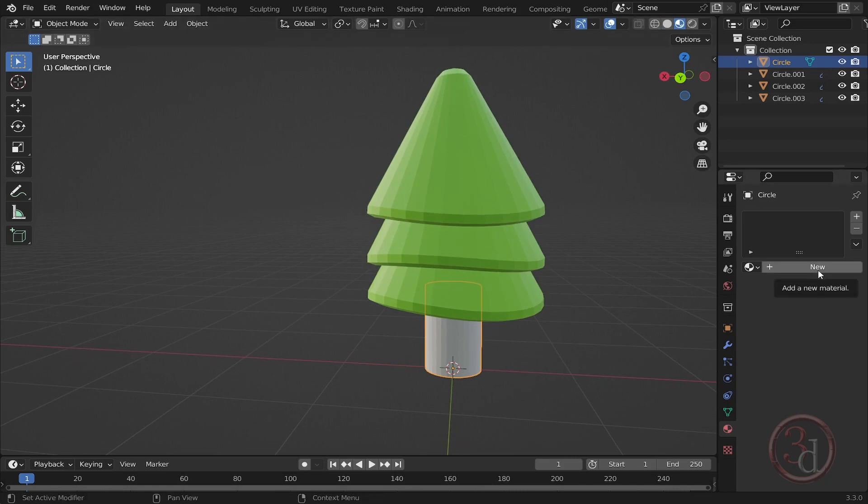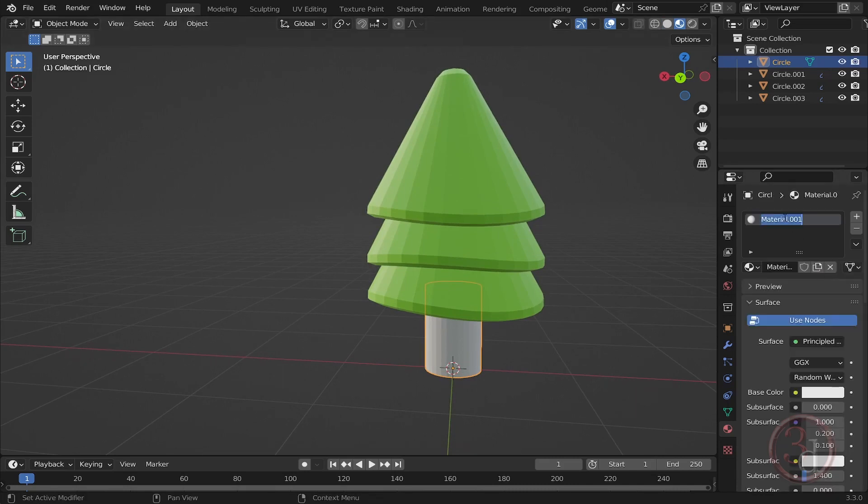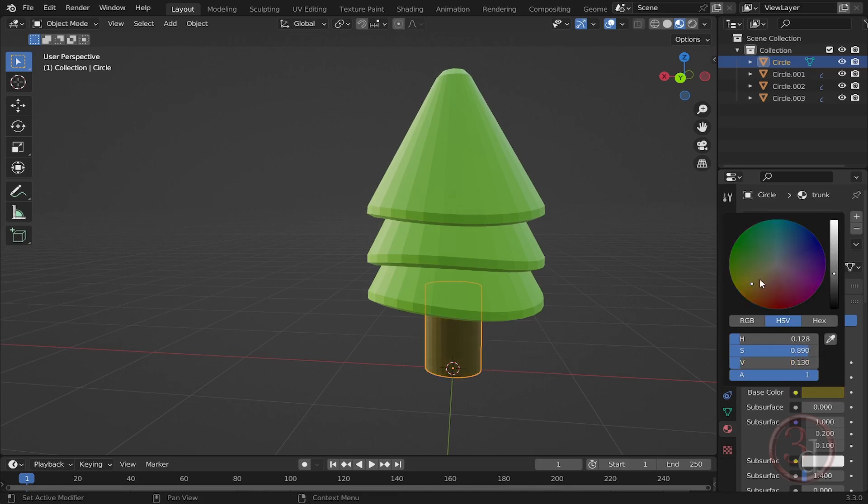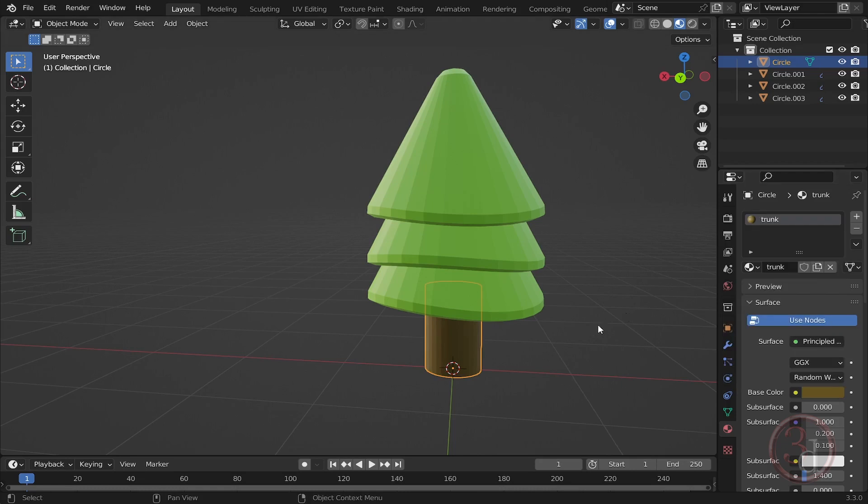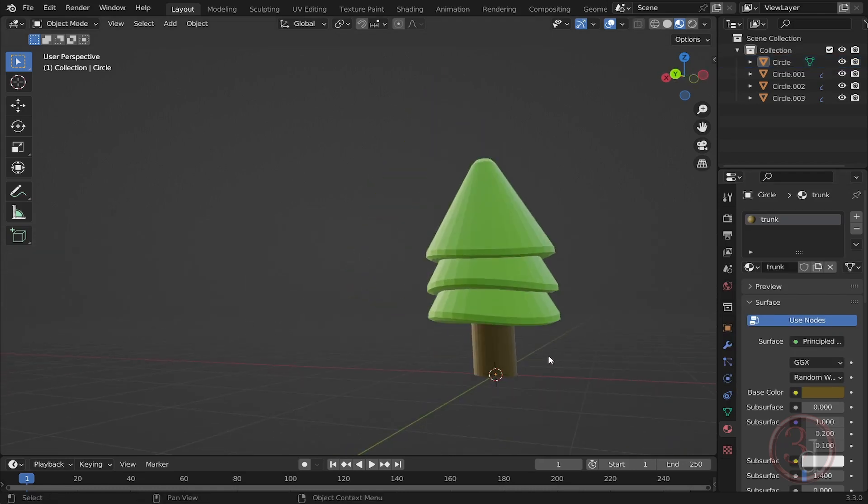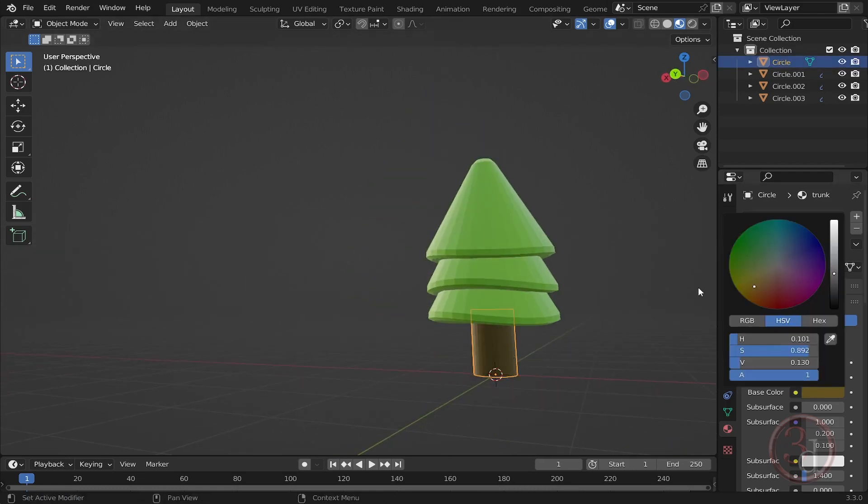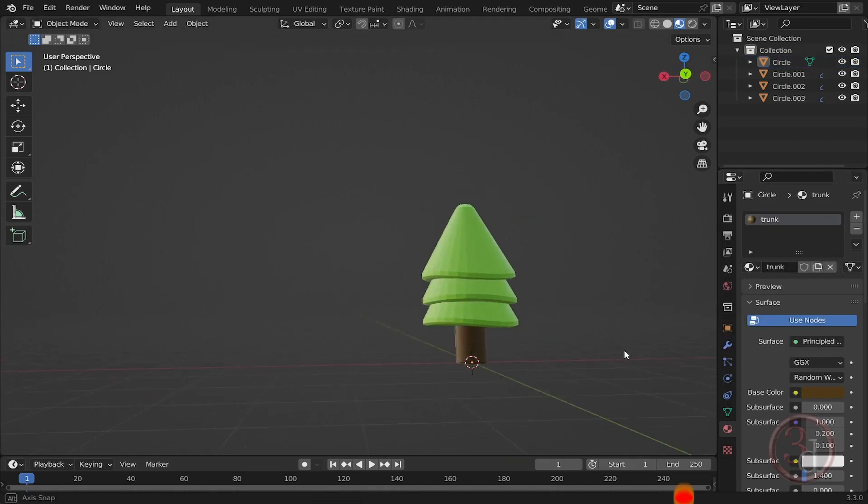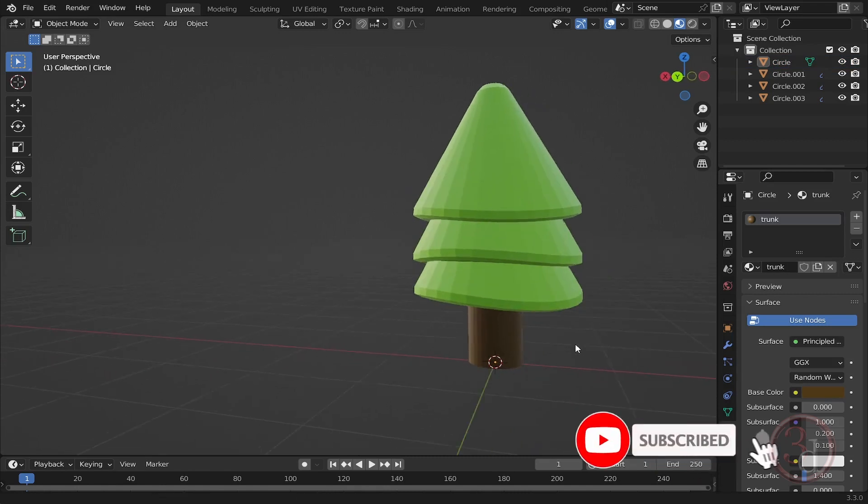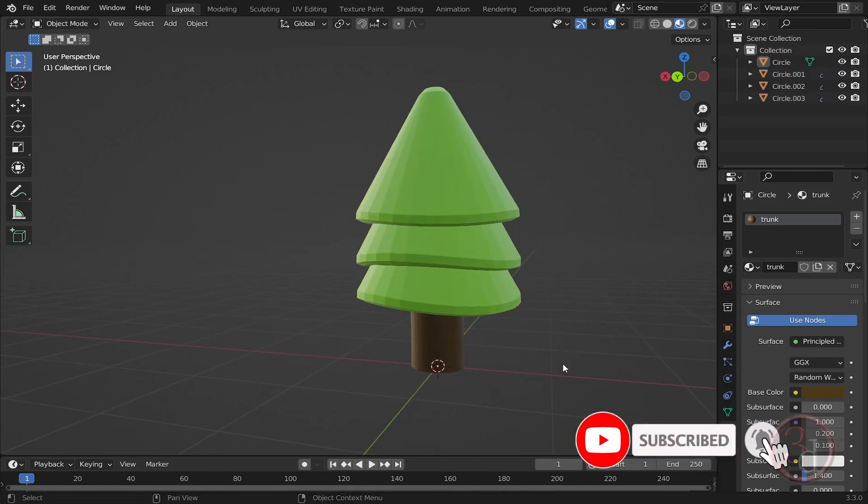For this one, I will create a new material and we can call this trunk. The color will be something over here. Let's reduce the lightness. I can adjust it something like that. Just a little bit more like this. Our lovely tree is ready to be played with, and we can use it wherever we want to populate the scene.